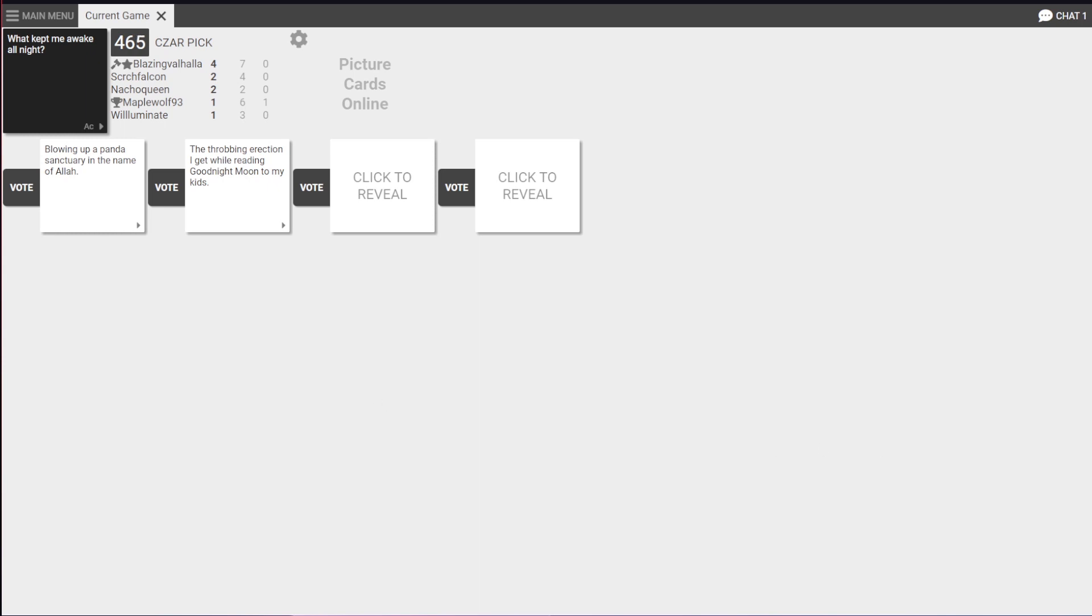All night. Oh, wow. Fucking wow. Deep throating a bloated corpse kept me awake. Oh, no. No. Recording this, don't say that. Somebody describing T-Sex life there. Yep.